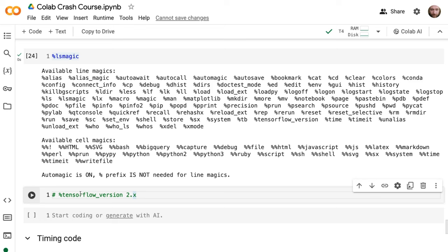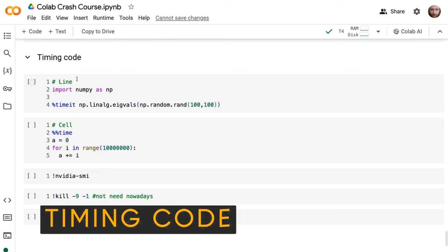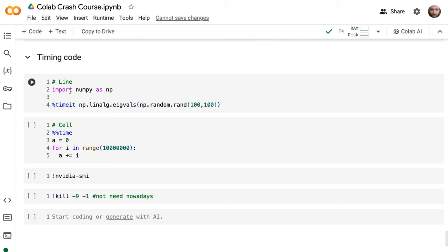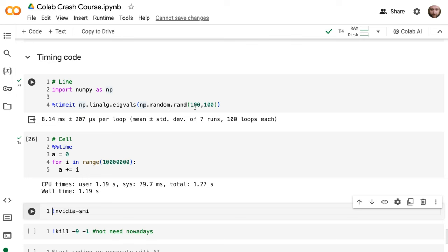If you want to time your code to know how long things take, you can use '%timeit' for a function or a single line — it runs the function multiple times and works out the average time. '%%time' gives you the CPU time and wall time for the entire cell.